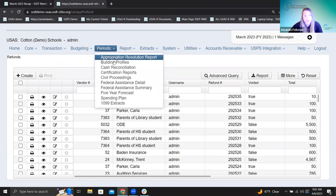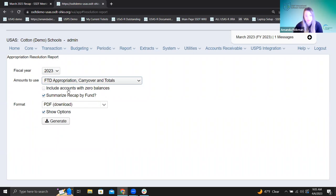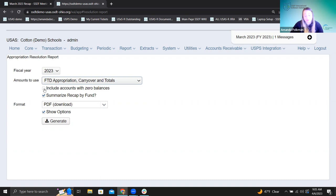So this version is now consistent with the other versions. I'm going to periodic appropriation resolution report, and then it is this version here. By default, this report is set to exclude the accounts with zero balances because it's not checked. So if you check this option, you get a longer report, which they don't want. So that is fixed for this year when they're going ahead and running those.